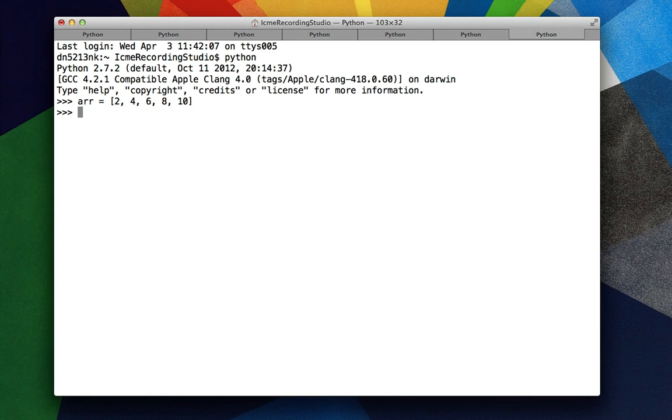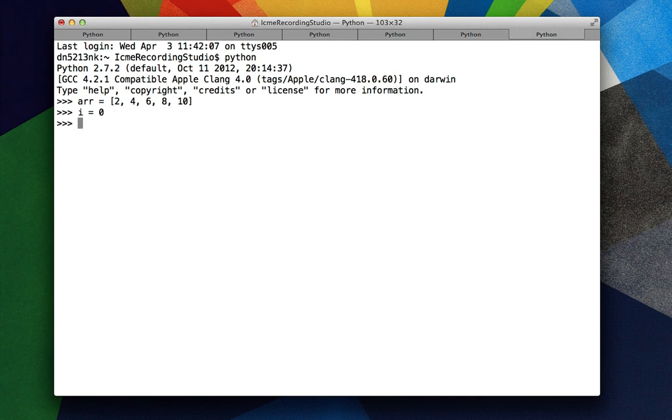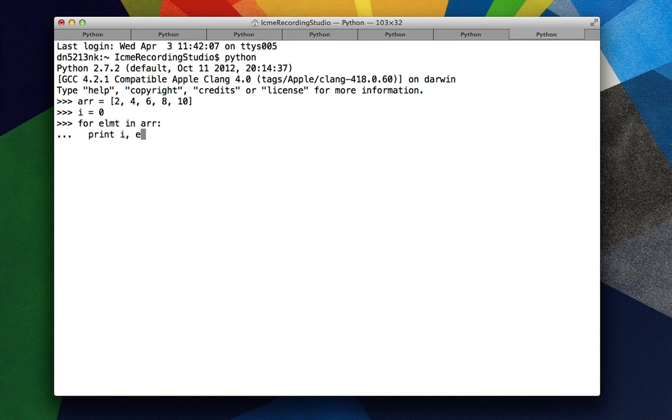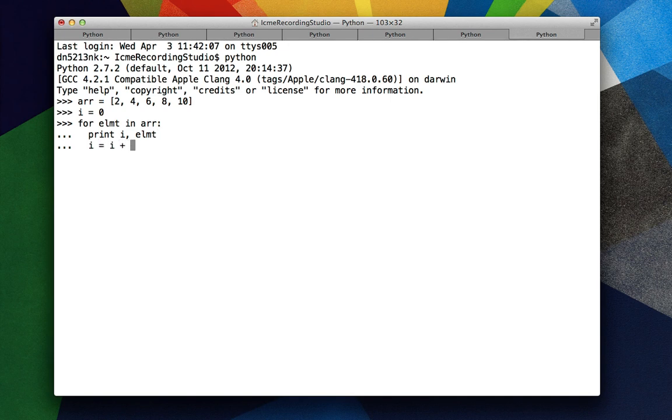Naively we could introduce another variable, let's say i, which is going to represent the index. So we say i equals 0, for element in arr, print i, elements. This is going to print the index and the elements and then we increment by 1 at each step. In the left column we get the index and the right column we get the element.